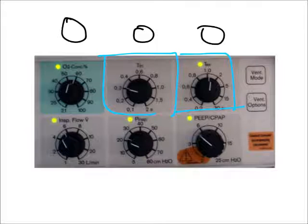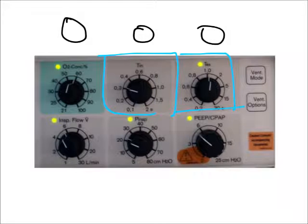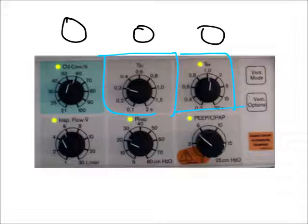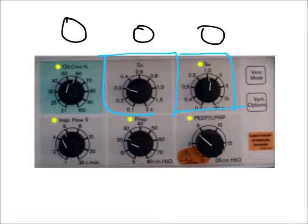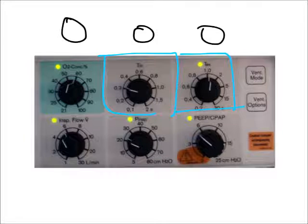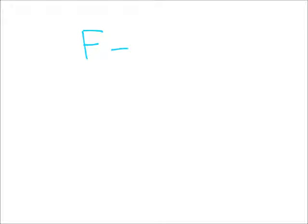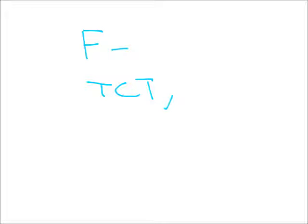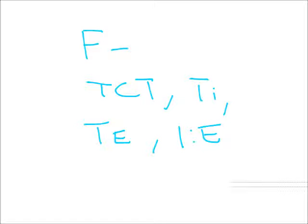I already went over this in a couple other videos when I talked about inspiratory time, expiratory time, and total cycle time, so I'm not really going to get into it. However, you can see there's a lot of components that actually affect frequency. When I change my frequency, it can influence many things: my total cycle time, my inspiratory time, my expiratory time, and even my IE ratio.